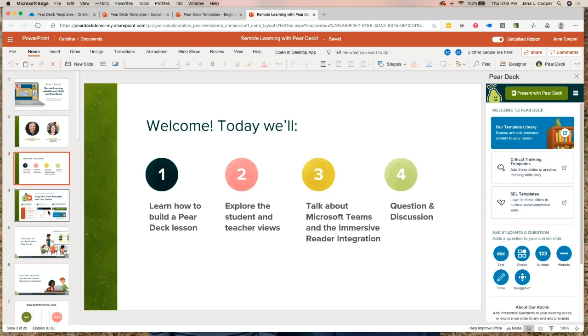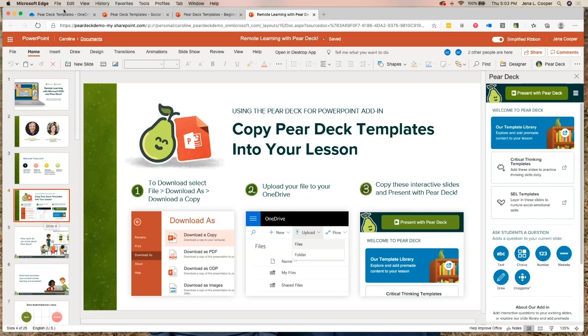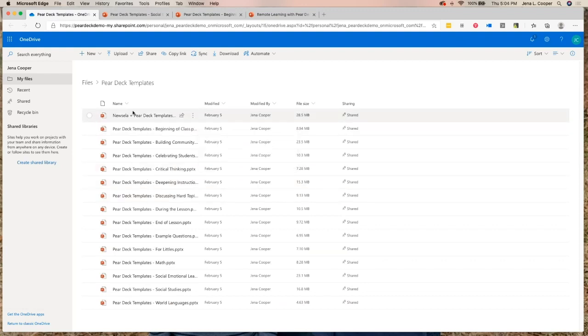Let's say this is an existing presentation. Now I've seen the power of Pear Deck and I want to add a couple of interactive slides. I've got all of the Pear Deck templates — there are hundreds of them — and I downloaded them all and put them in one file in my OneDrive.